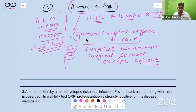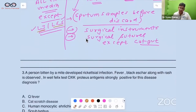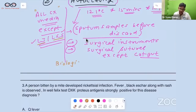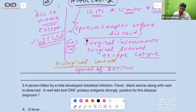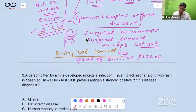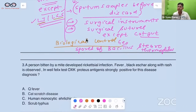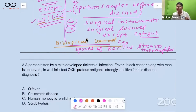All culture media except LJ and LSS are autoclaved. The biological control for the autoclave is spores of Geobacillus stearothermophilus. This should be remembered: the biological control of the autoclave is Geobacillus stearothermophilus spores.